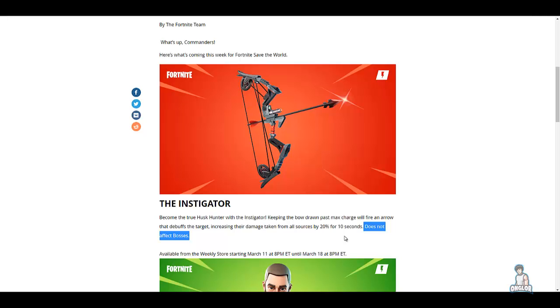...for this bow was kind of out the window. Now my line of thinking is we can probably use this for husky husks and the smashers. That's the only thing I could think of this bow is...